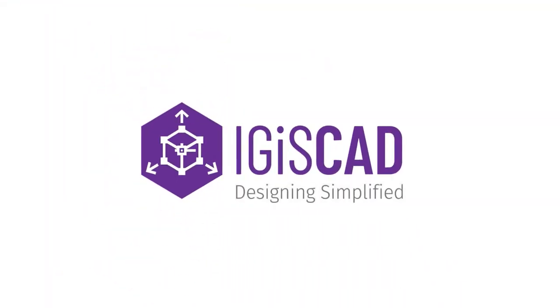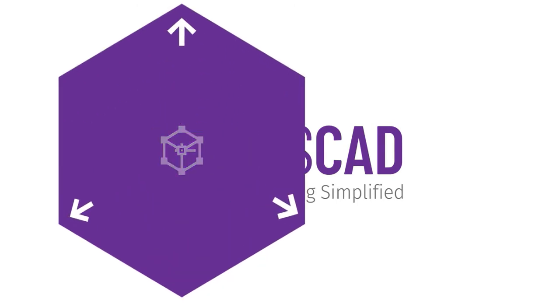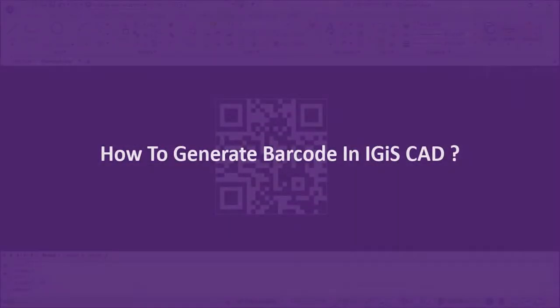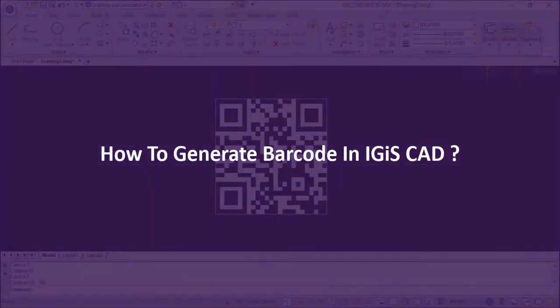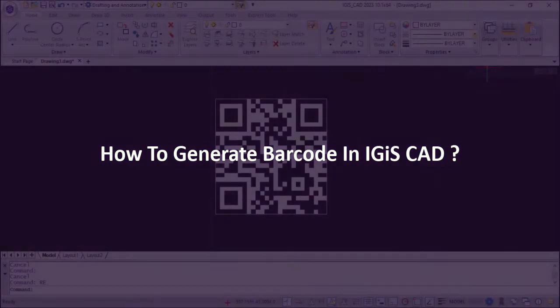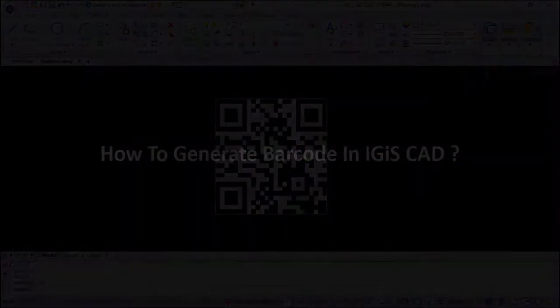Welcome to IGISCAD. In this video we are going to tell you how to generate barcode in IGISCAD.